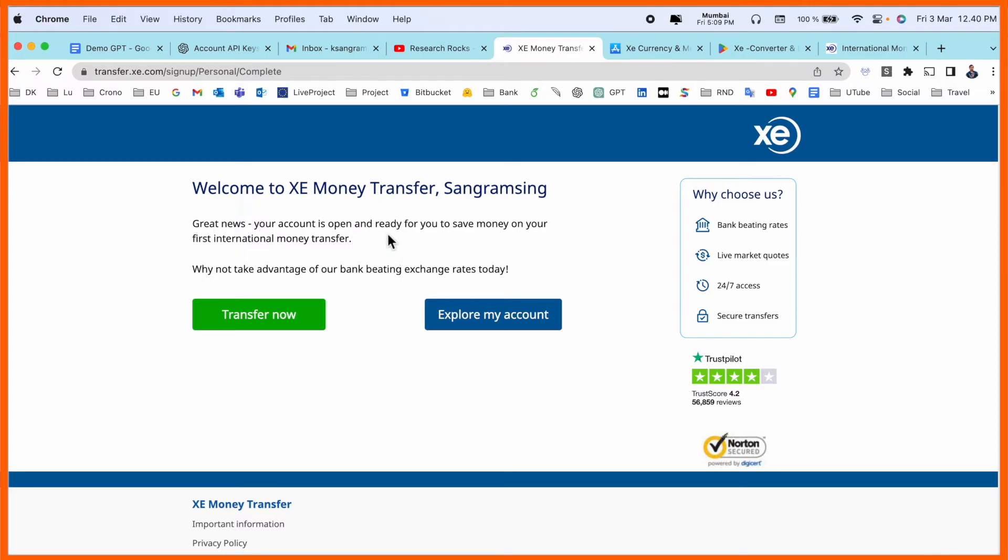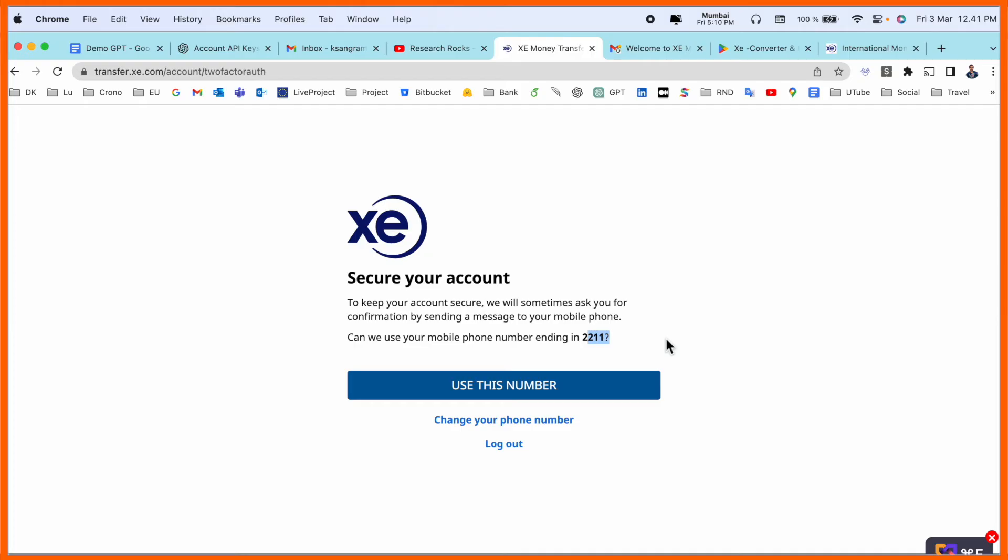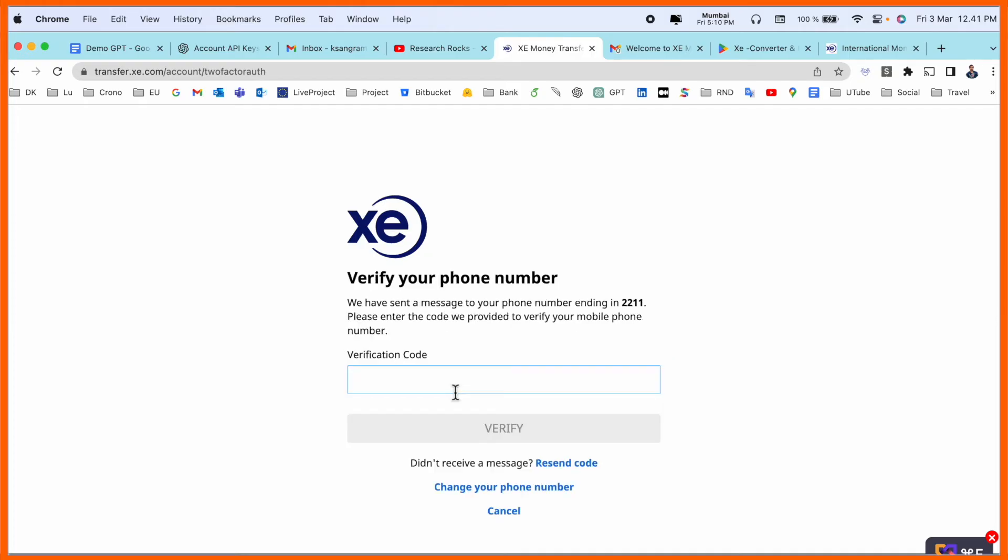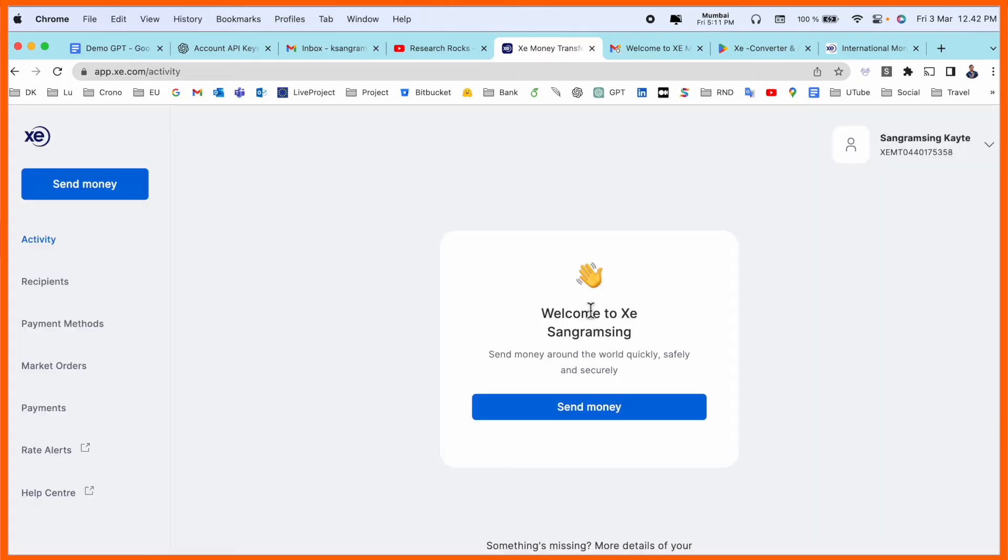Ready to save money on first international money transfer. Transfer now or explore my account. Click here transfer now. Mobile number of mine, I receive one OTP on my mobile number. Now my mobile number is verified. Welcome to XE, Sangram Singh. Send money around the world quickly, safely, and securely.